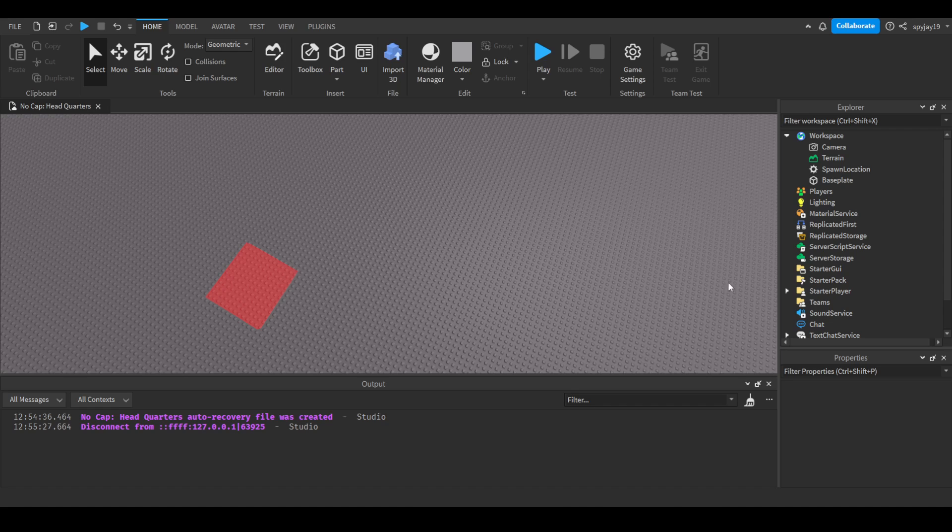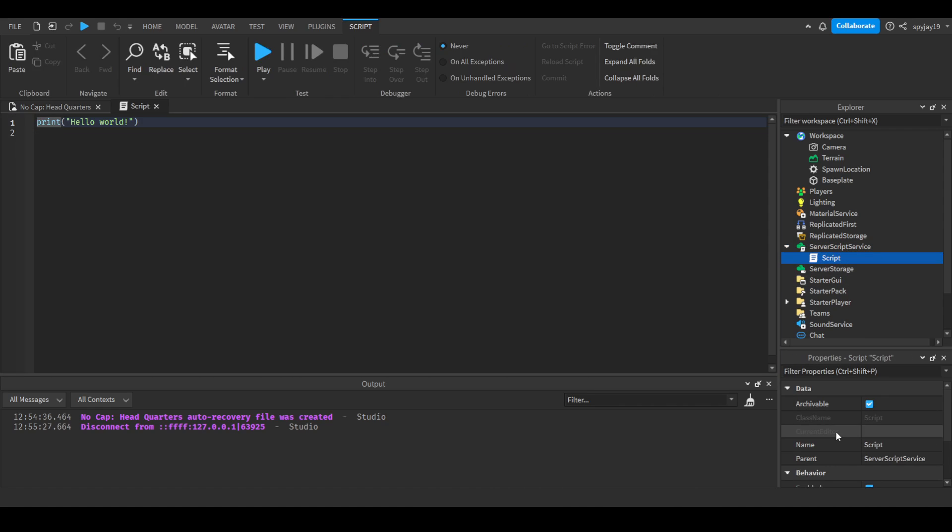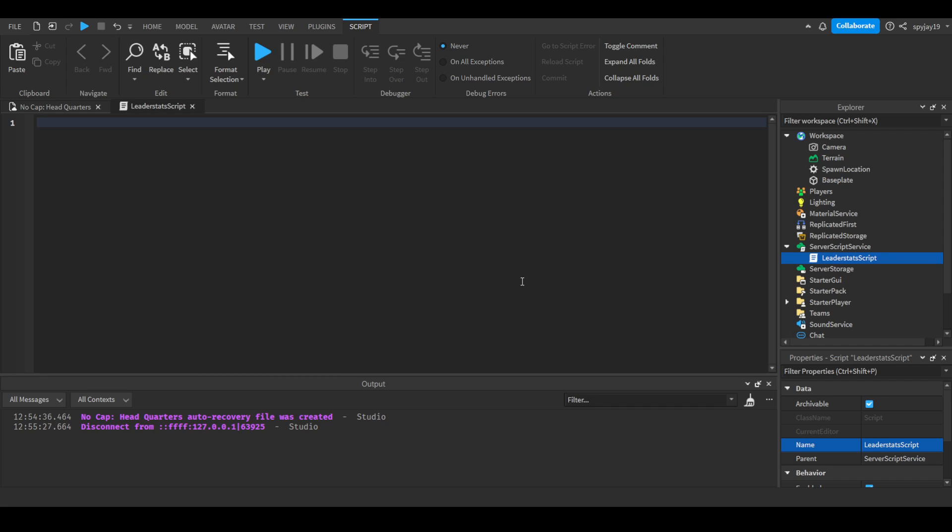First of course, we're gonna set up the data saving and leader stats first before we even start setting up the button. We'll call this our leader stats script. Then we will do local cash data store is equal to game get service data store service get data store cash data store.